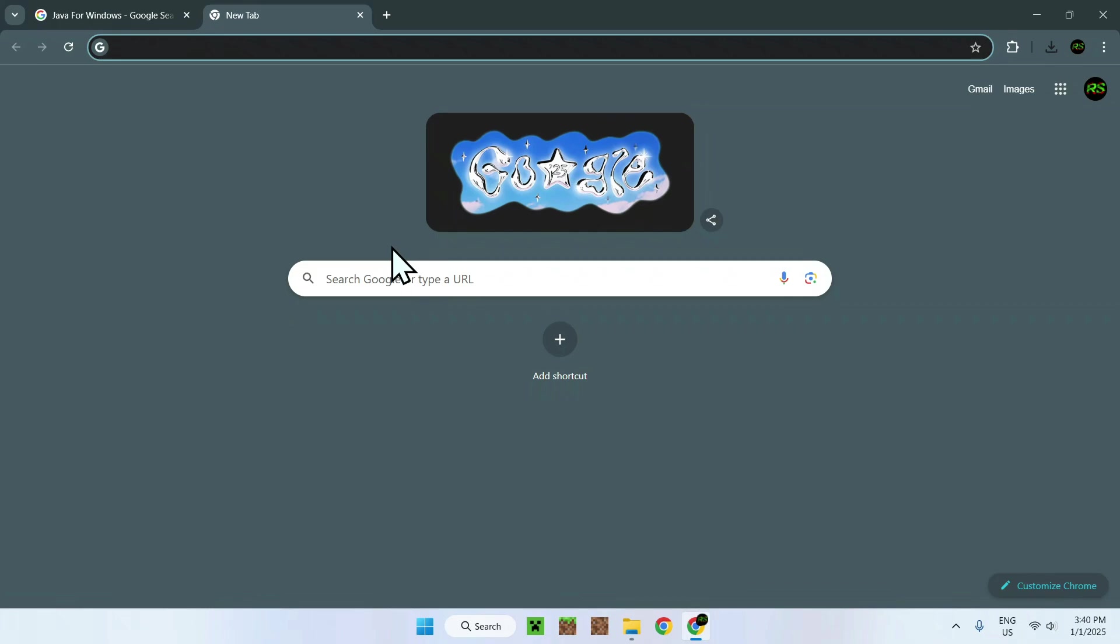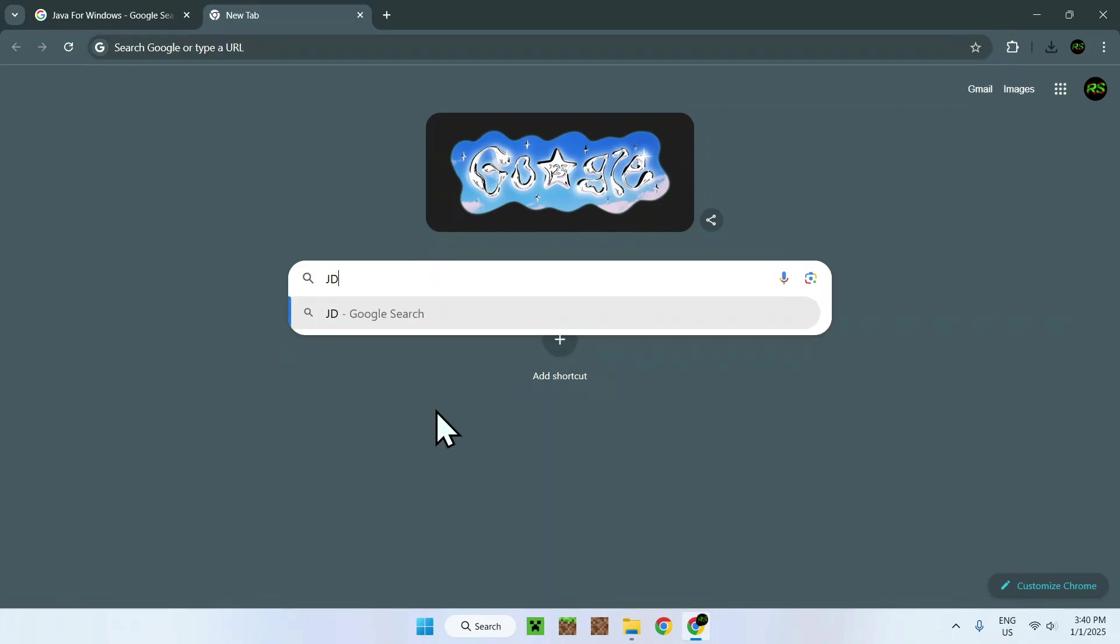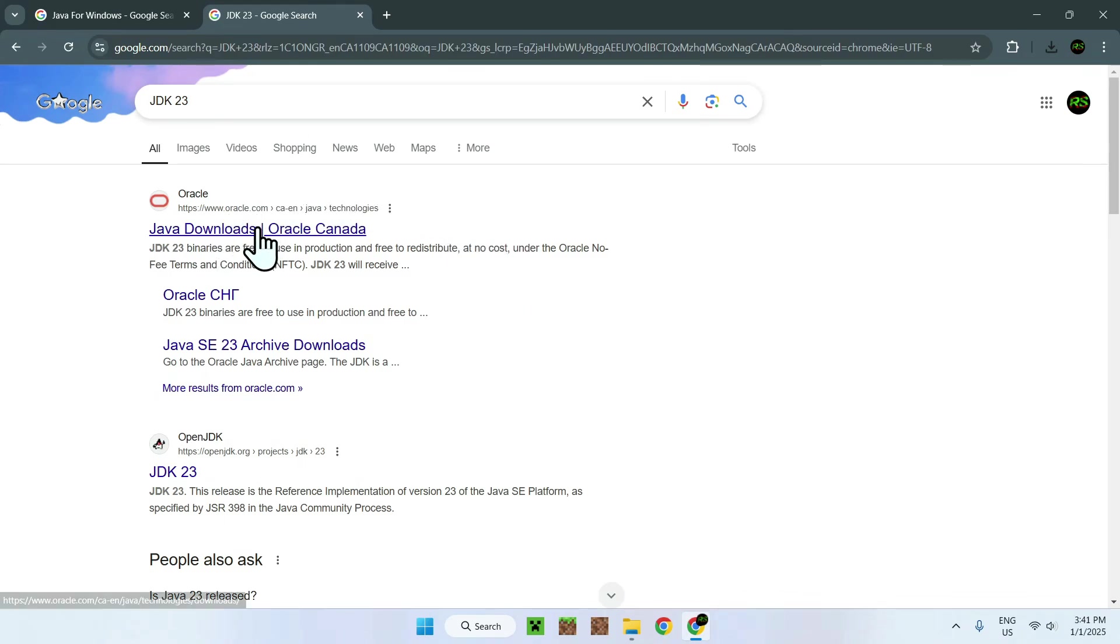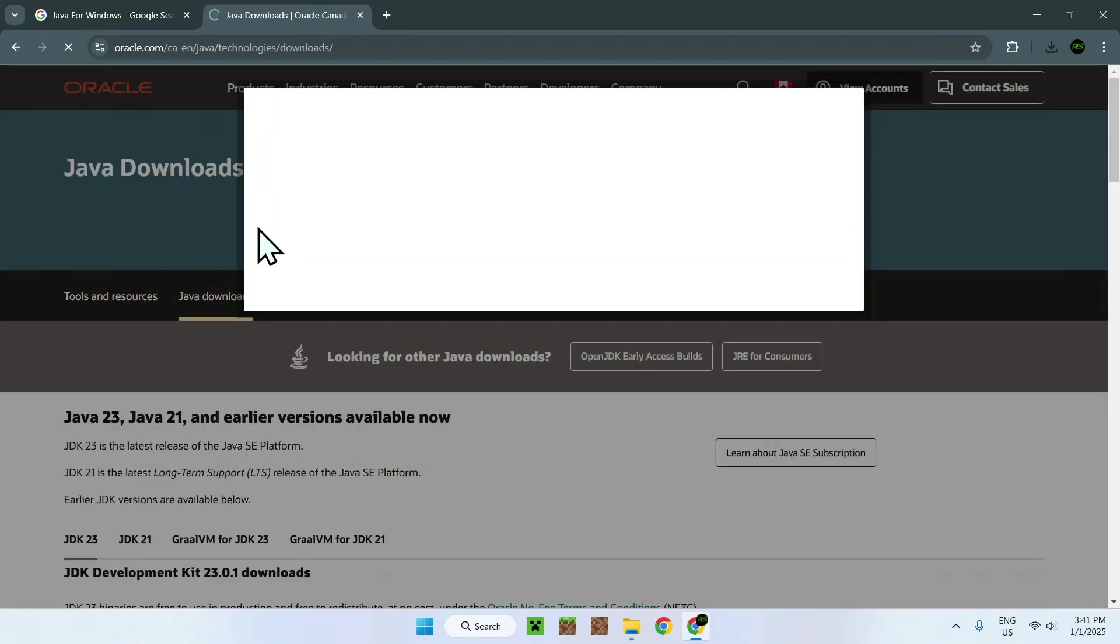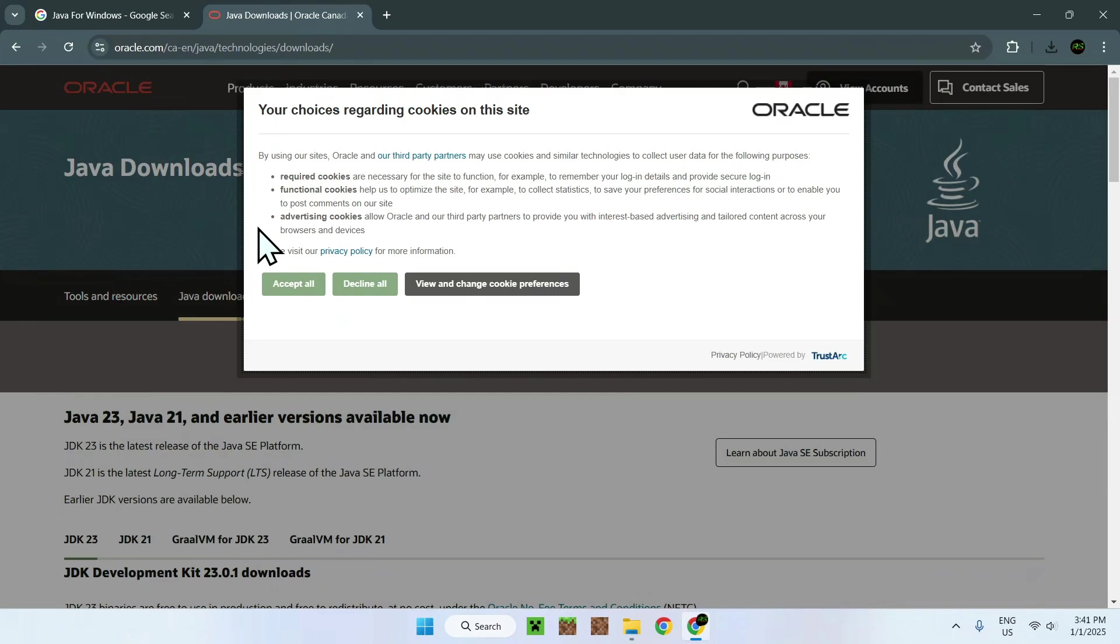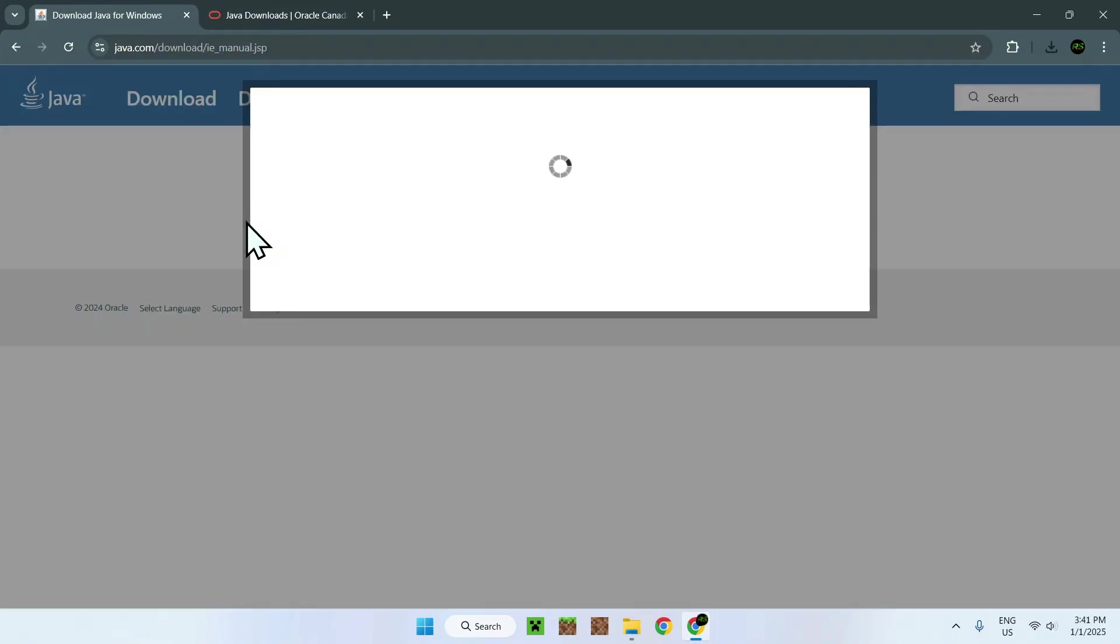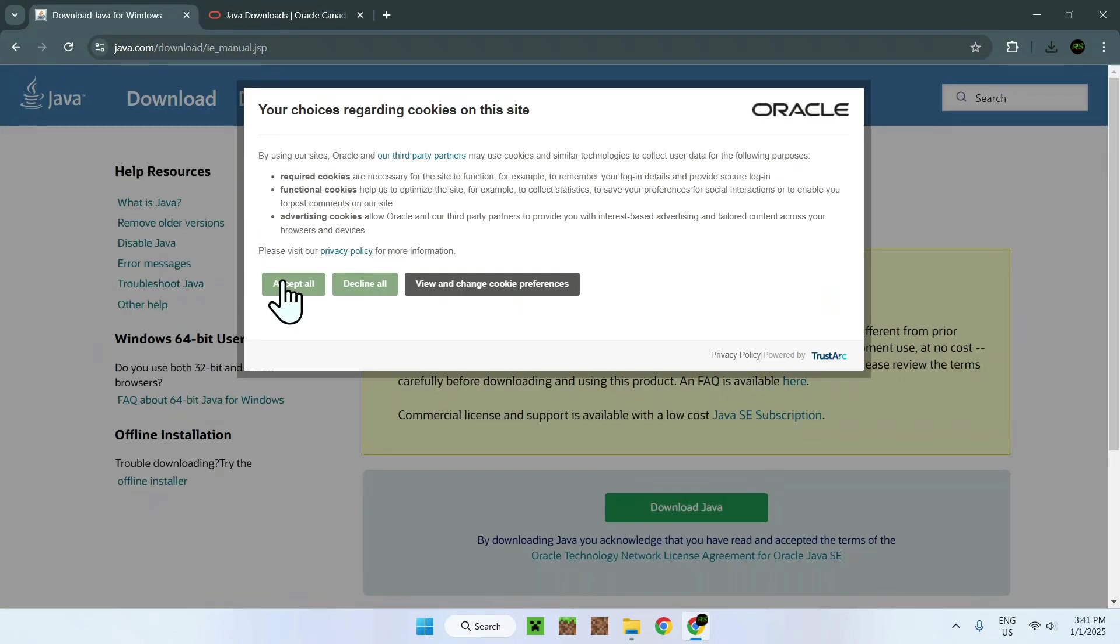You have JDK 23, that will just be the latest one. So if we go to Java Downloads here, accept, and I go to Java for Windows, accept.